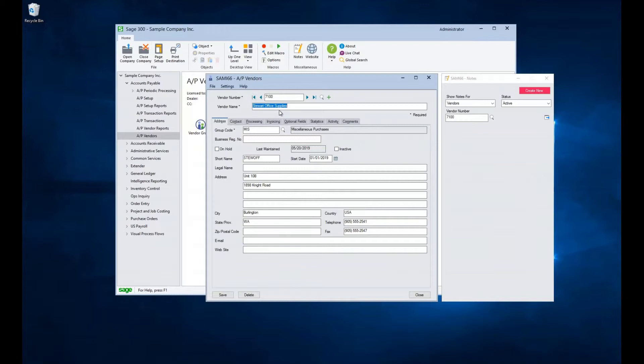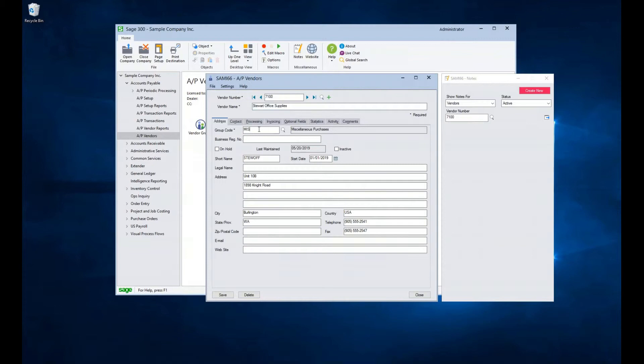We see at the top of the screen a vendor number and name. The number is the only field that cannot be directly changed in this screen. The Name field can hold up to 60 characters. Next, we have the Group Code field. When creating a vendor, this field will pre-populate with a few fields on the Processing, Invoicing, and Optional field tabs. Otherwise, it is used to group like vendors together for reporting.